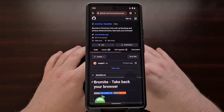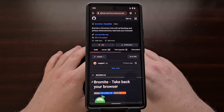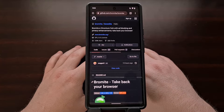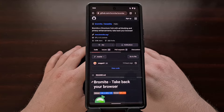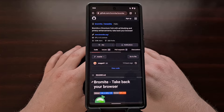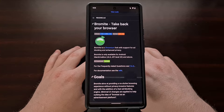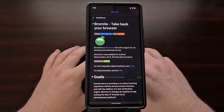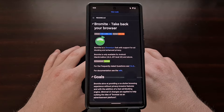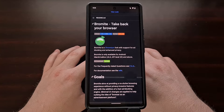Bromite is a fork of the Chromium web browser, which is what Chrome from Google is built on top of. The goal of this web browser is to provide a no-clutter browsing experience on Android without having to worry about privacy invasive features. The developers have built a fast ad blocking engine on top of that, but the focus has been on keeping Bromite from becoming a browser used as an advertisement platform.